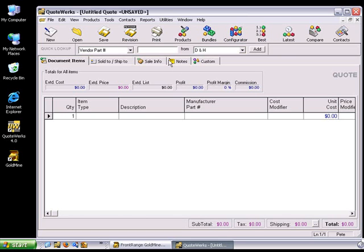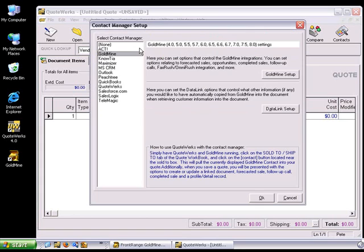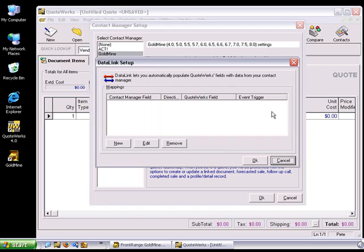To set up the Data Link feature, select the Contacts menu and then click on Setup Contact Manager. If you haven't selected your preferred Contact Manager program yet, you can do so at this point. Once you've selected your Contact Management program, click the Data Link Setup button.